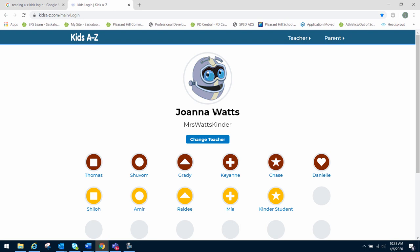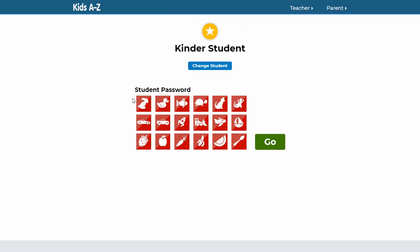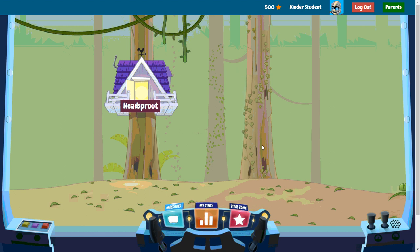We know we're in the right place because it says Joanna Watts, which is our wonderful kindergarten teacher. It has all the names of all of our wonderful students, including the one pretend student named Kinder Student. I'm going to make this full screen so it's a little easier to see. I'll hit Kinder Student and it's going to ask me for a password. If you're looking for your password, it was provided to you by Mrs. Watts on your Seesaw account. So please contact her or check your Seesaw account to access that. For this pretend Kinder Student account, the password is bunnyrabbit. I click that, make sure the icon is turned green, and then hit go. From here I am now officially in Headsprout.